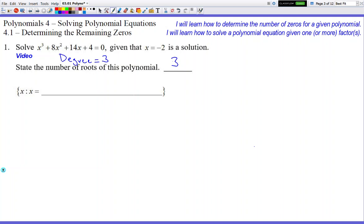They're nice — they gave us our first solution: x equals negative 2. Not everybody is going to be nice, but when we introduce this topic we'll give you the first of the three answers. Please don't forget to write this first answer on the answer line, because a lot of students forget that the first answer was given to them. When I look for three answers and I don't see the one that was given in the problem, I mark you wrong.